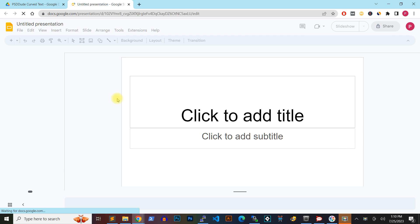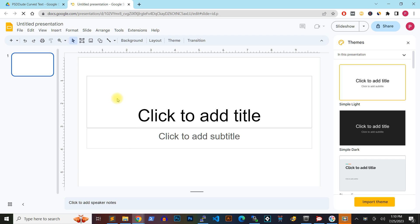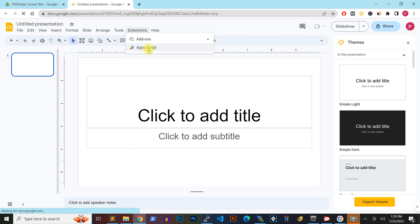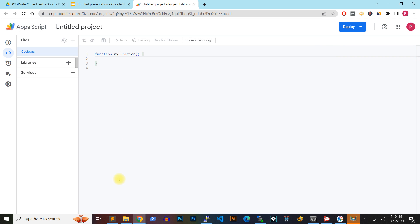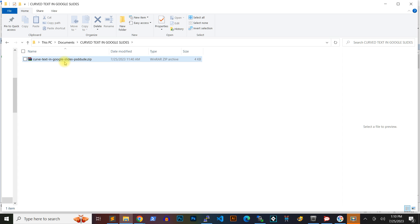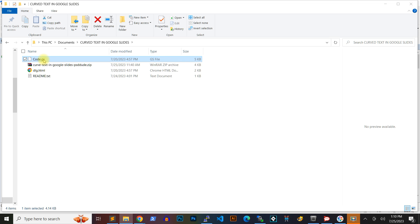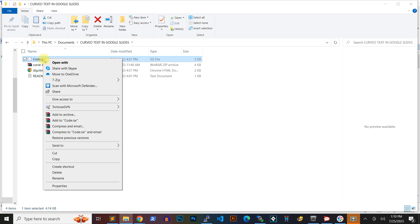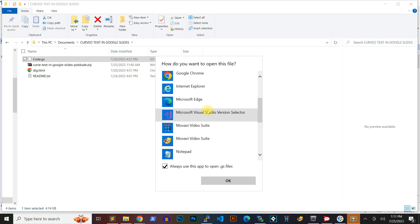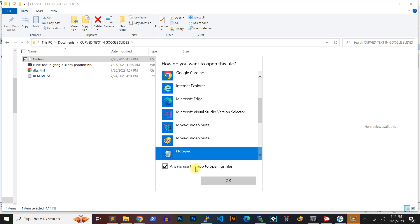Open up a new Google Slide. Open Extensions, then Apps Scripts in the top menu. Extract the files from the zip package and using Notepad, open the files to copy and paste the content into the Apps Scripts.